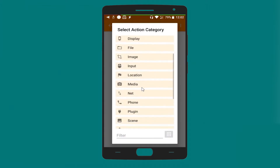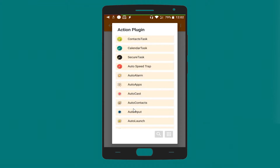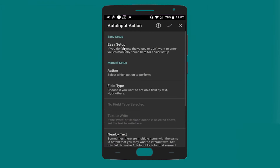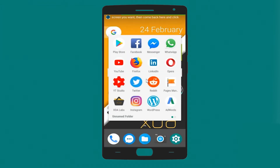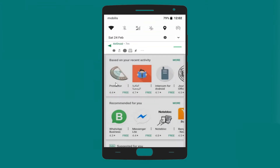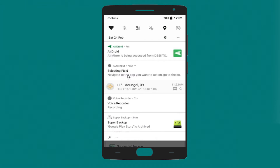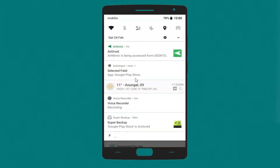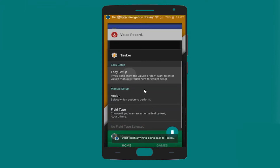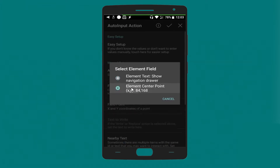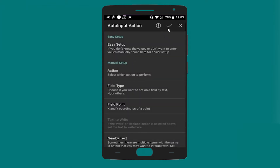Let's add another action, which is a plugin — Auto Input, Action. Let's go to the configuration and easy setup. We'll open Google Play Store, add the input, select the element, get the XY coordinate, and click OK.